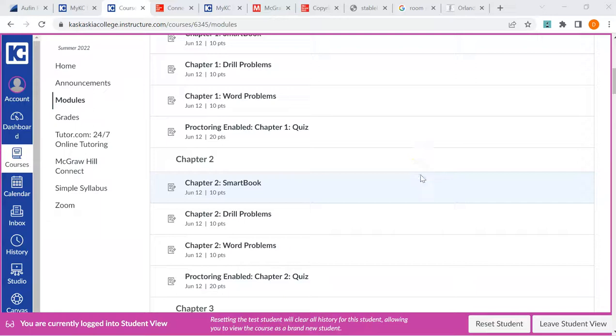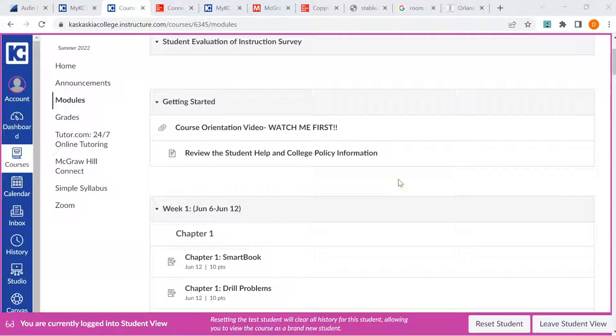Hey everybody, Darren Cross here. Welcome to the orientation video for Business 149. This is the section in the summer of 2022.